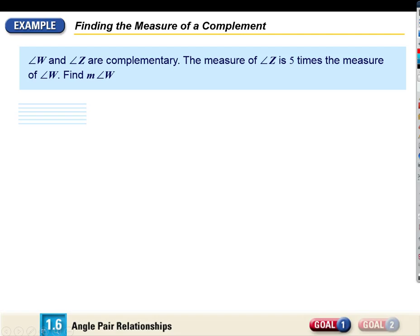Angle W and angle Z are complementary. The measure of angle Z is five times the measure of angle W. Can you find the measure of angle W? This is a story problem — your job is to convert this situation into an algebra equation you can solve.